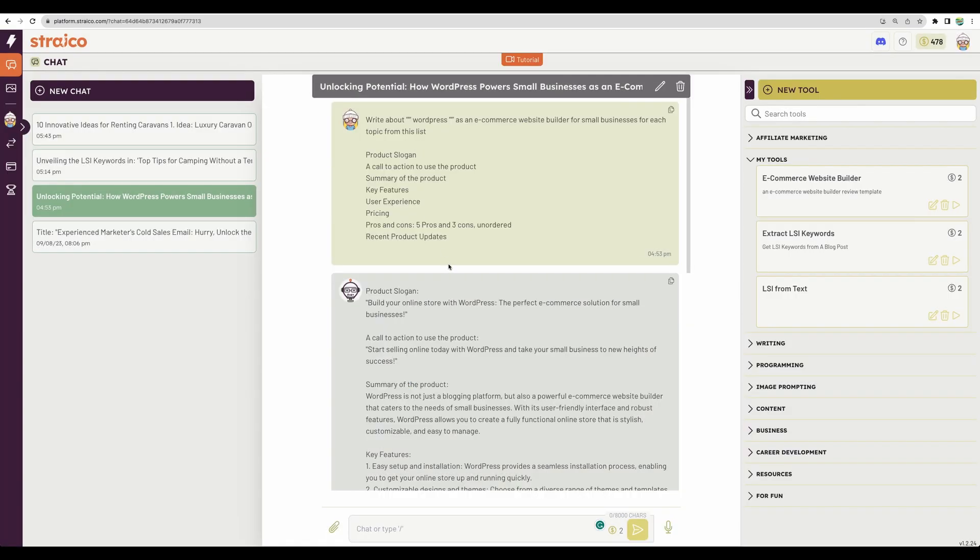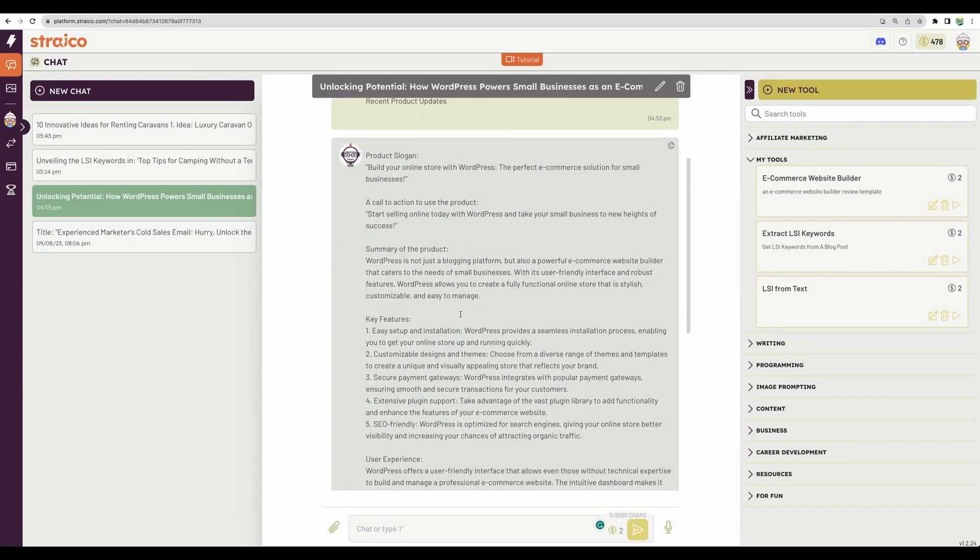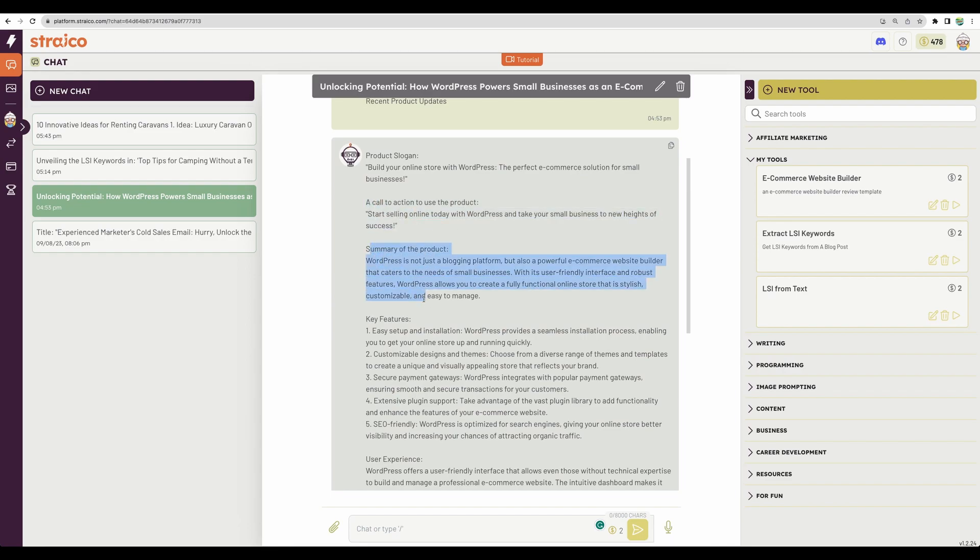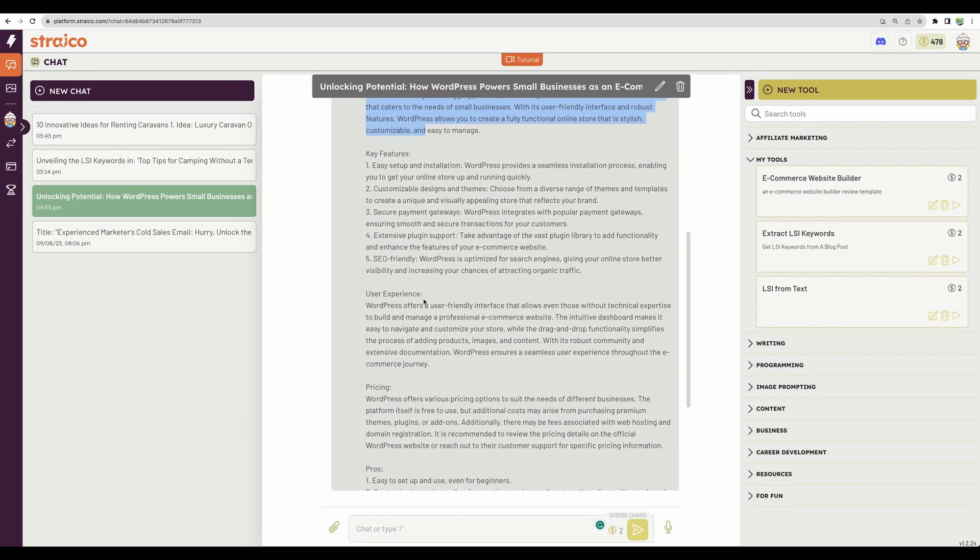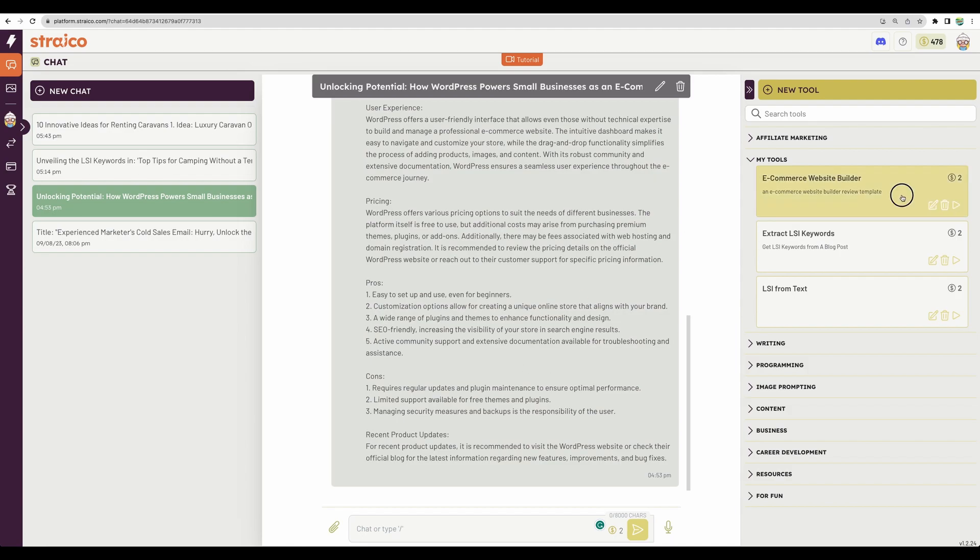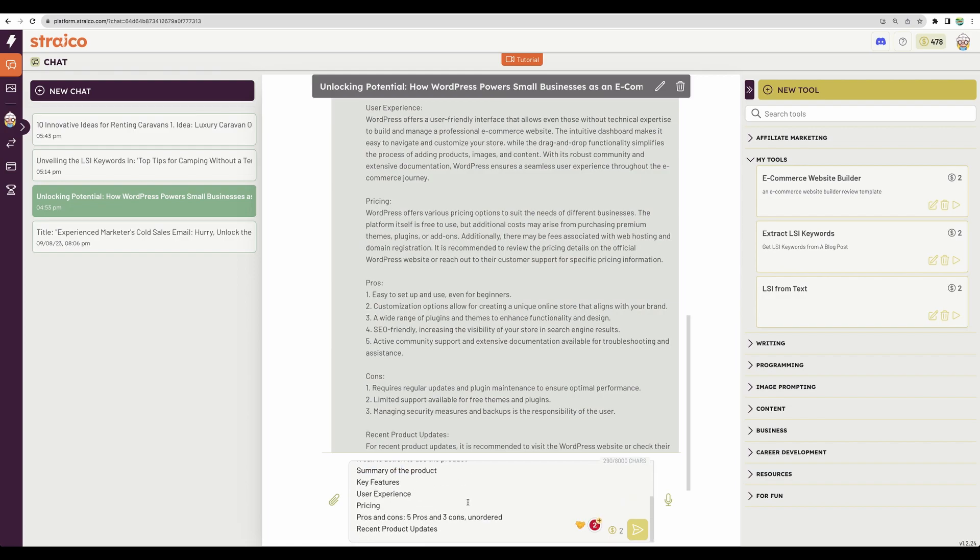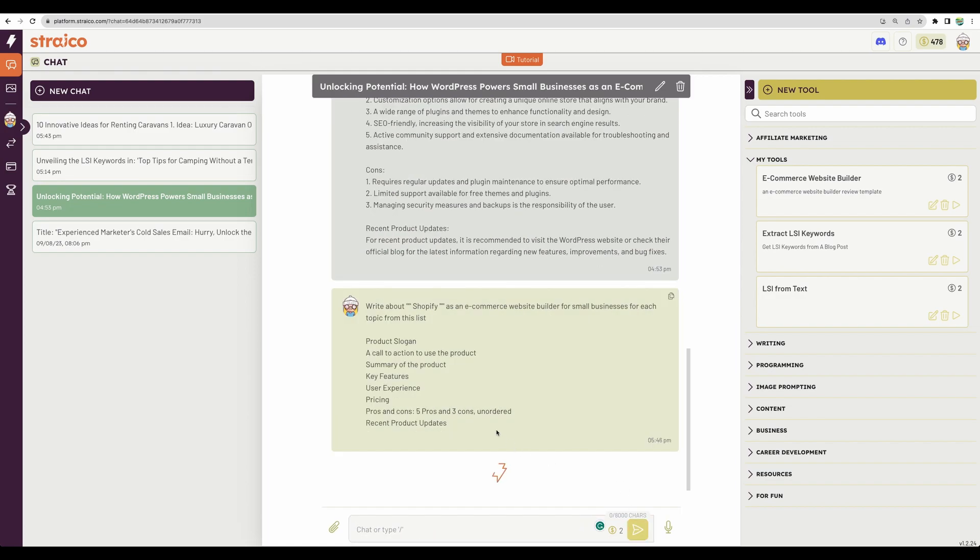I tried this with WordPress. This was the output. Let's try it one more time. Let it be Shopify. And let's go. We see our prompt was inserted here. Let's generate.